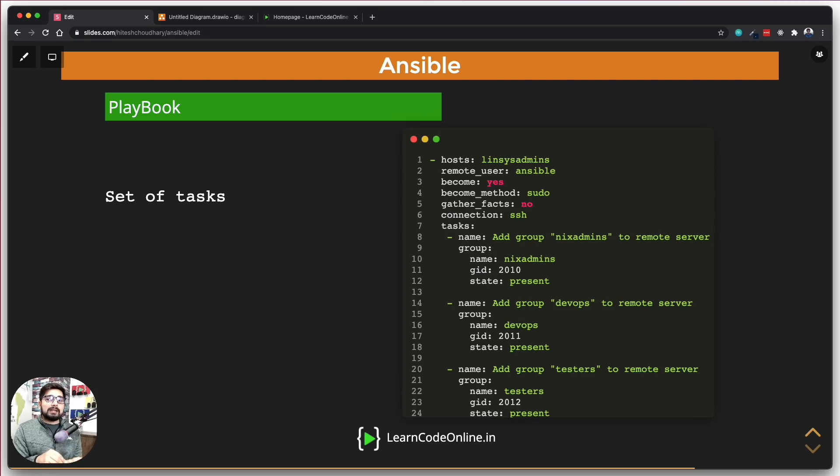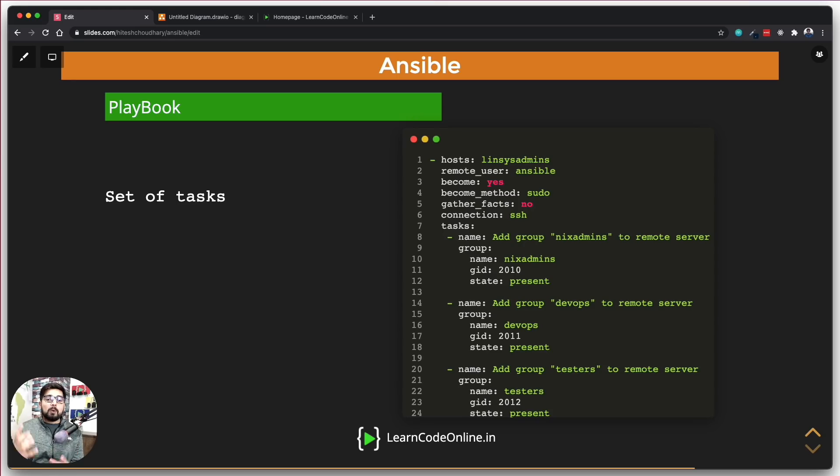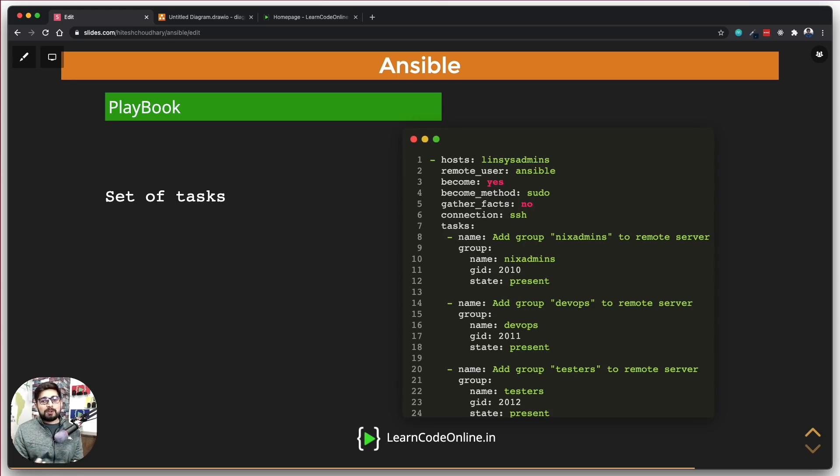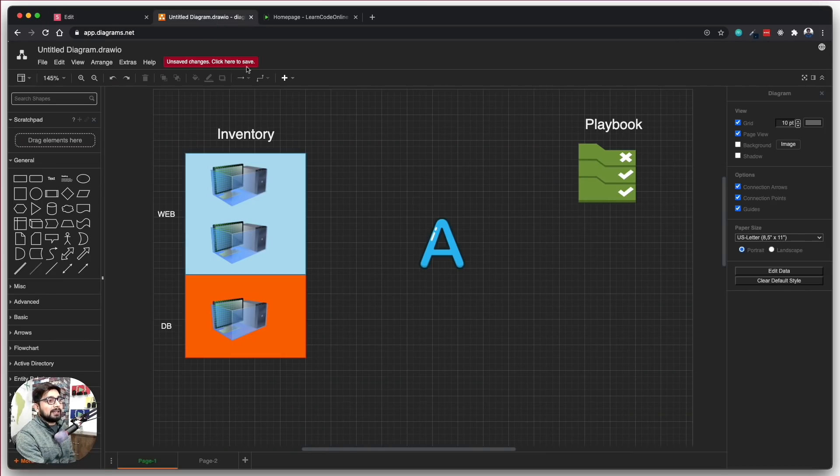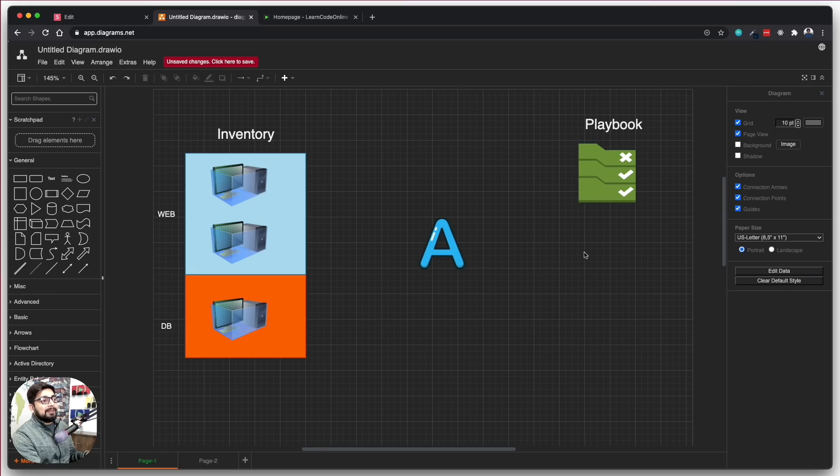This playbook is actually a set of instructions to perform that - hey, run an OS update or probably create 10 different users. Whatever you really want to do, this is what you mention in the playbook. So I hope you get the idea that this is the playbook.